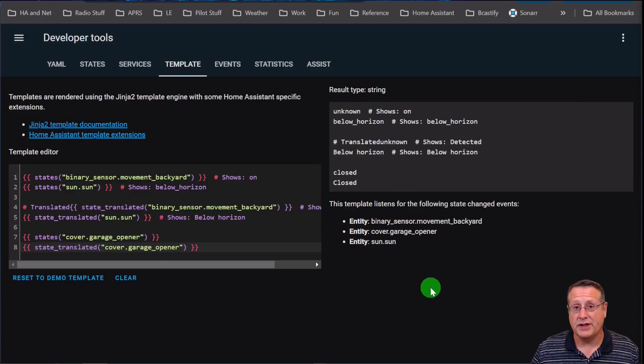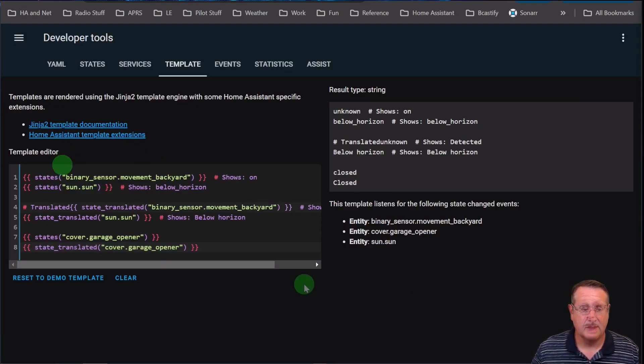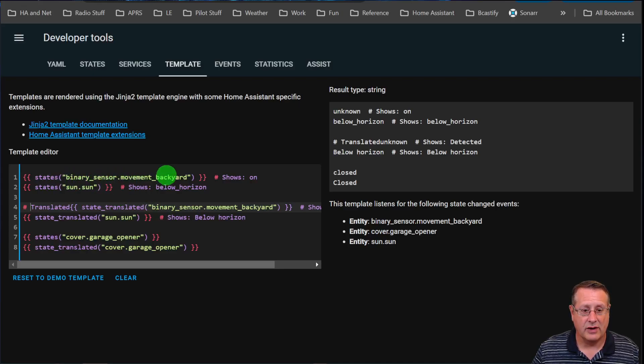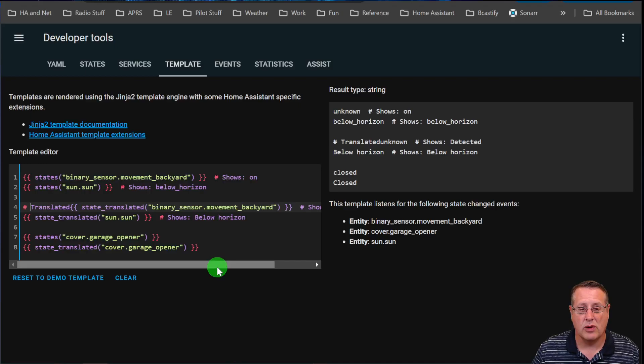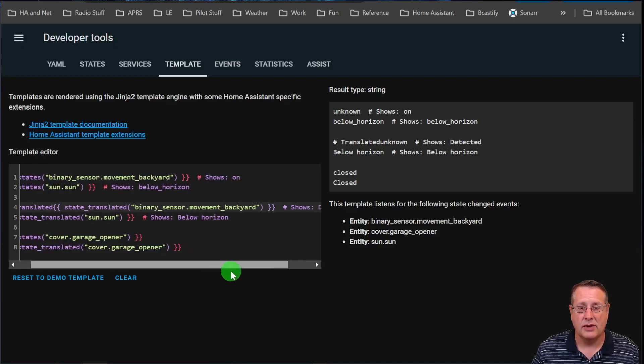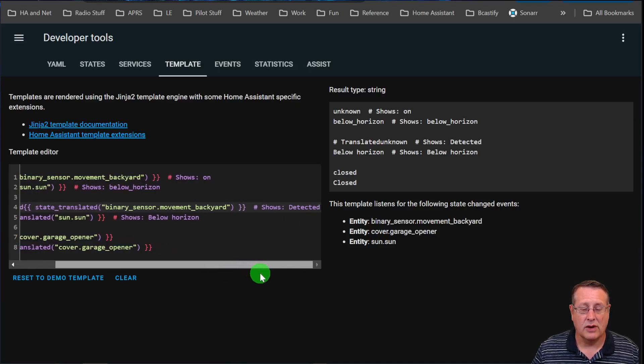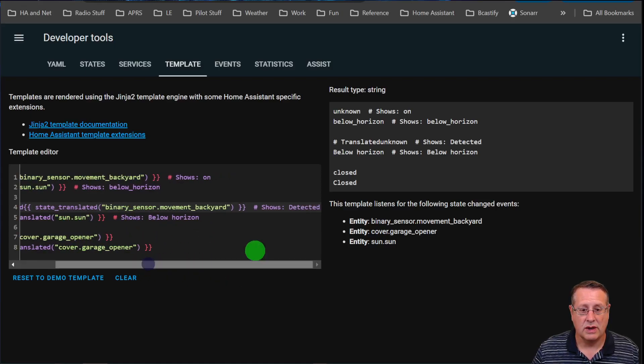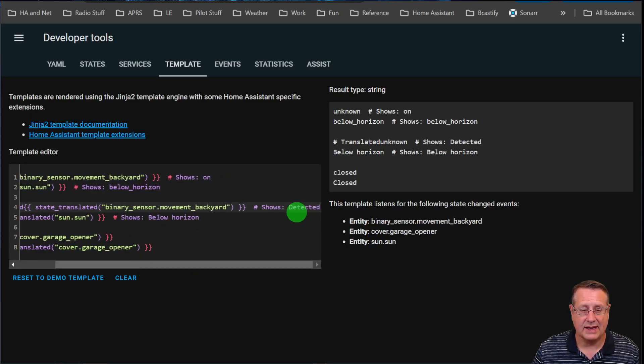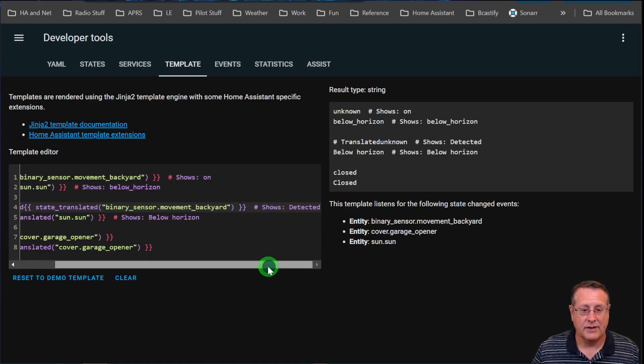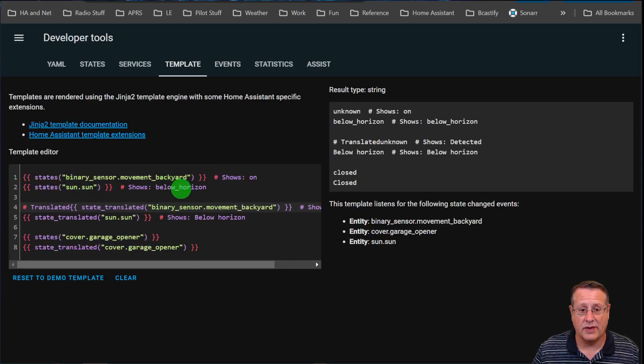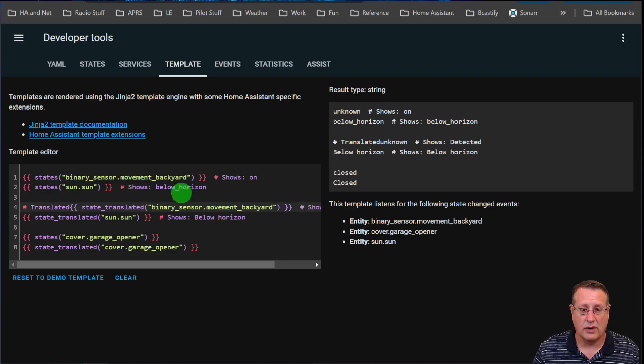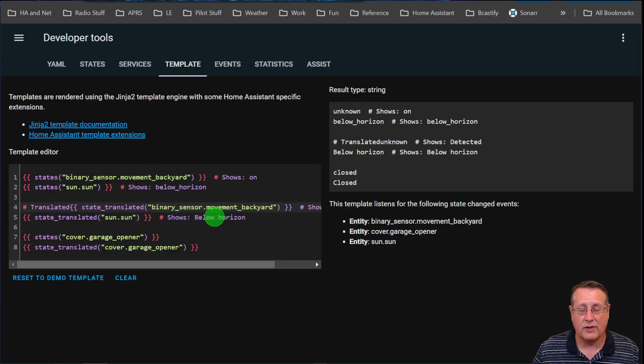Another new feature is translating your templates. Here are some examples. If you use the state of the binary sensor, it shows on right now. But if you want to translate it into something more user friendly, if you say translated state, it would show as detected. The same thing happens if you say state of the sun, it shows below horizon with an underscore. If you translate it, it shows below horizon without that underscore. Basically just removes the underscores and formats it with some capitalization.